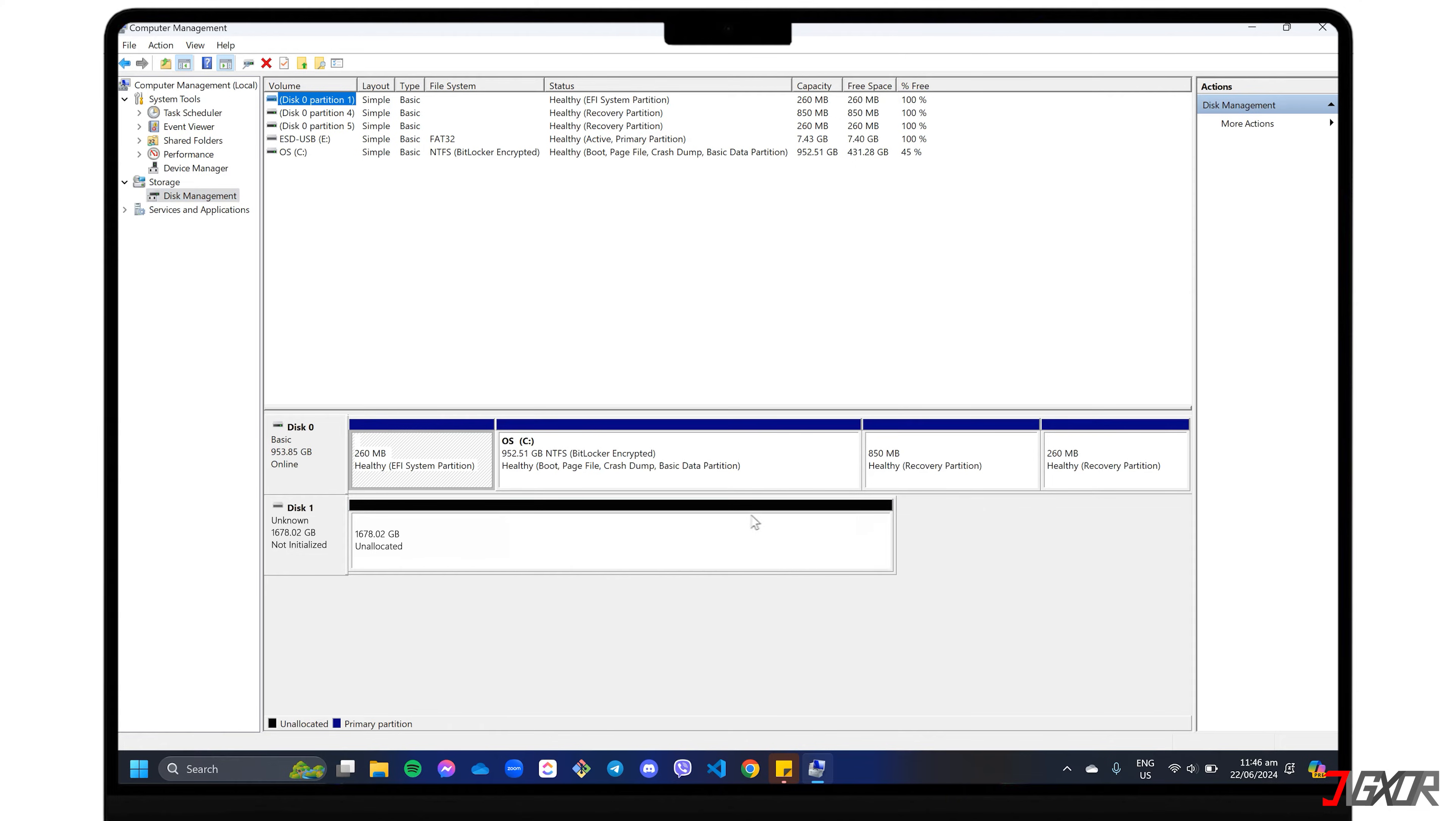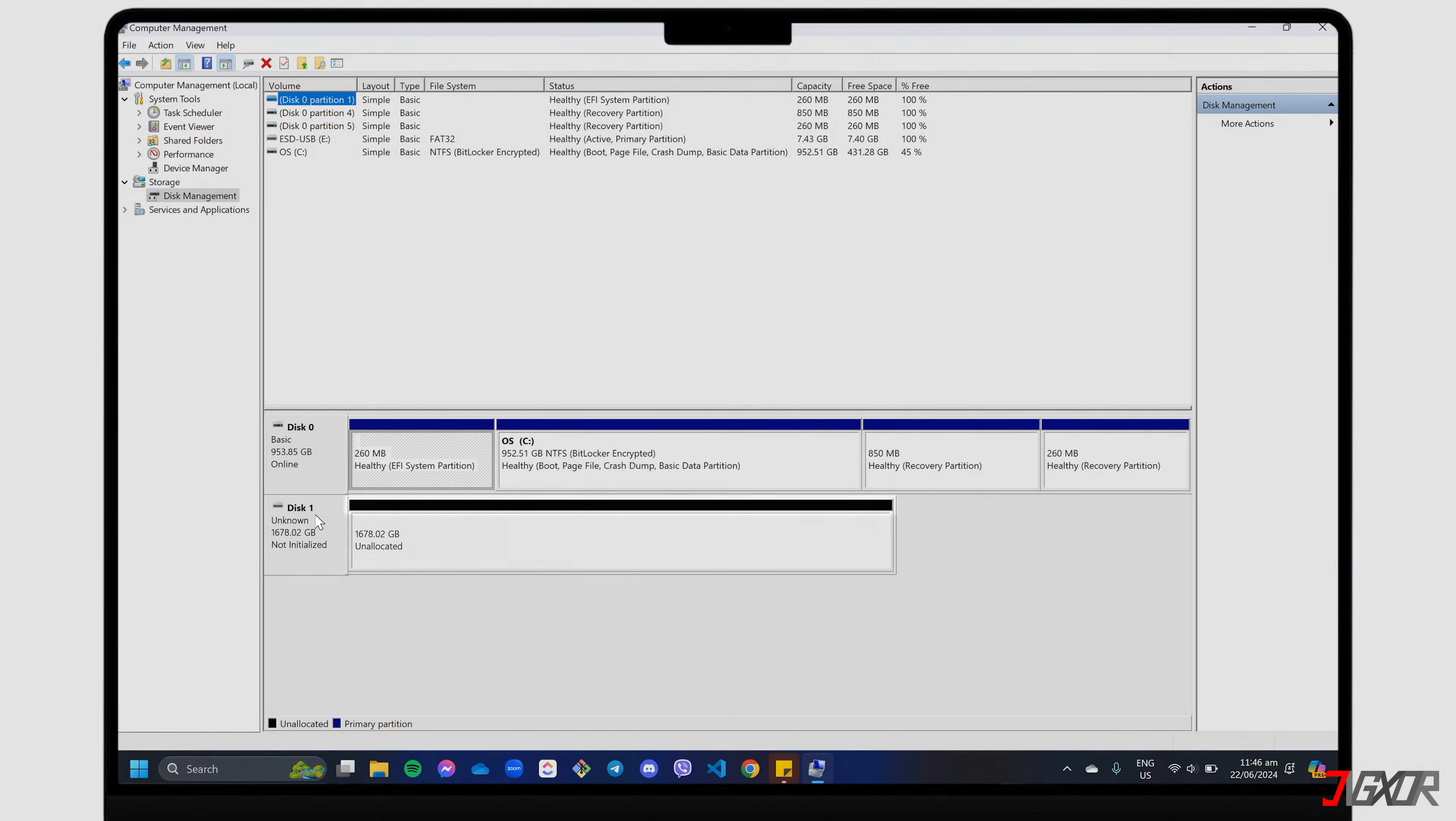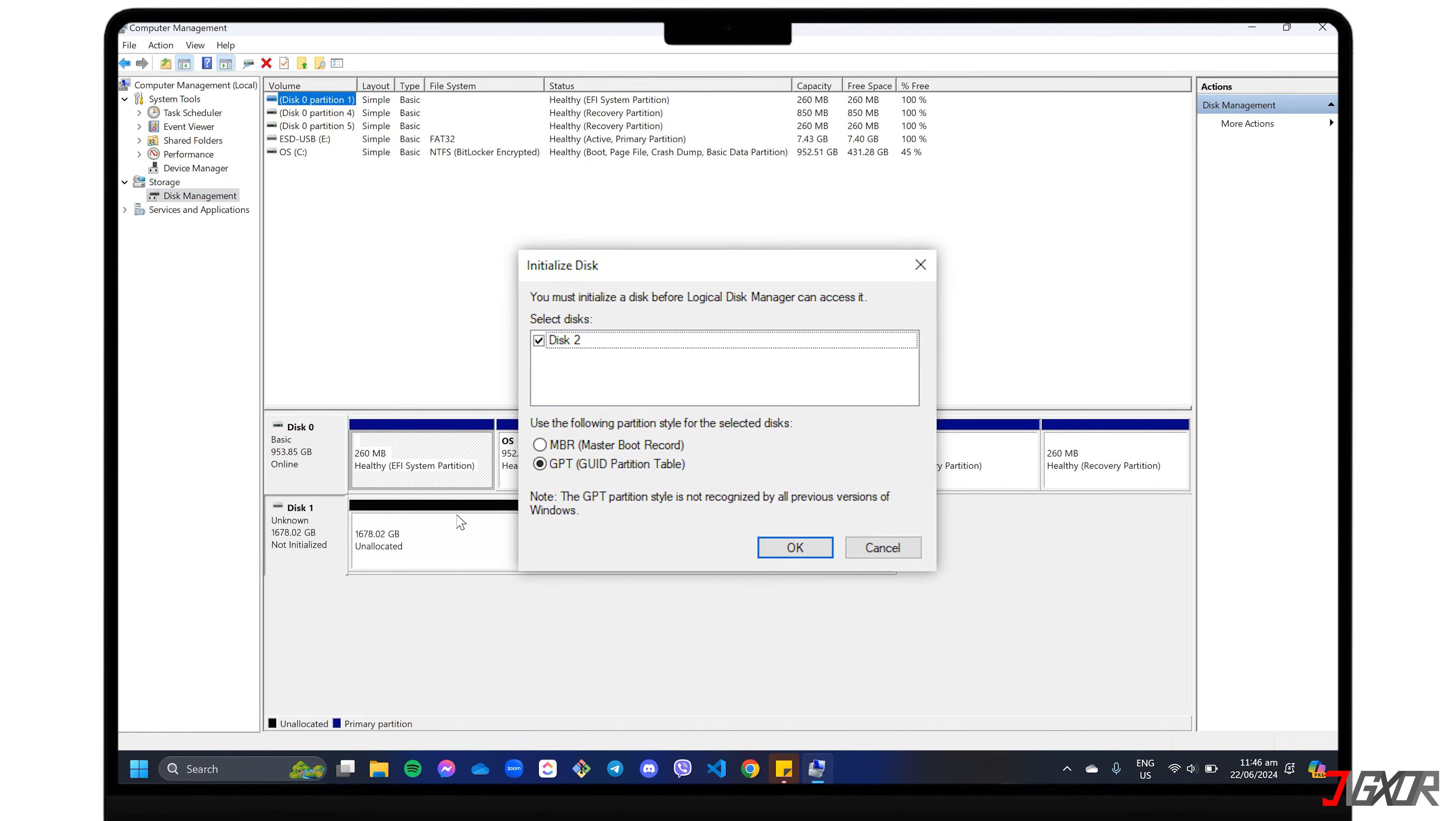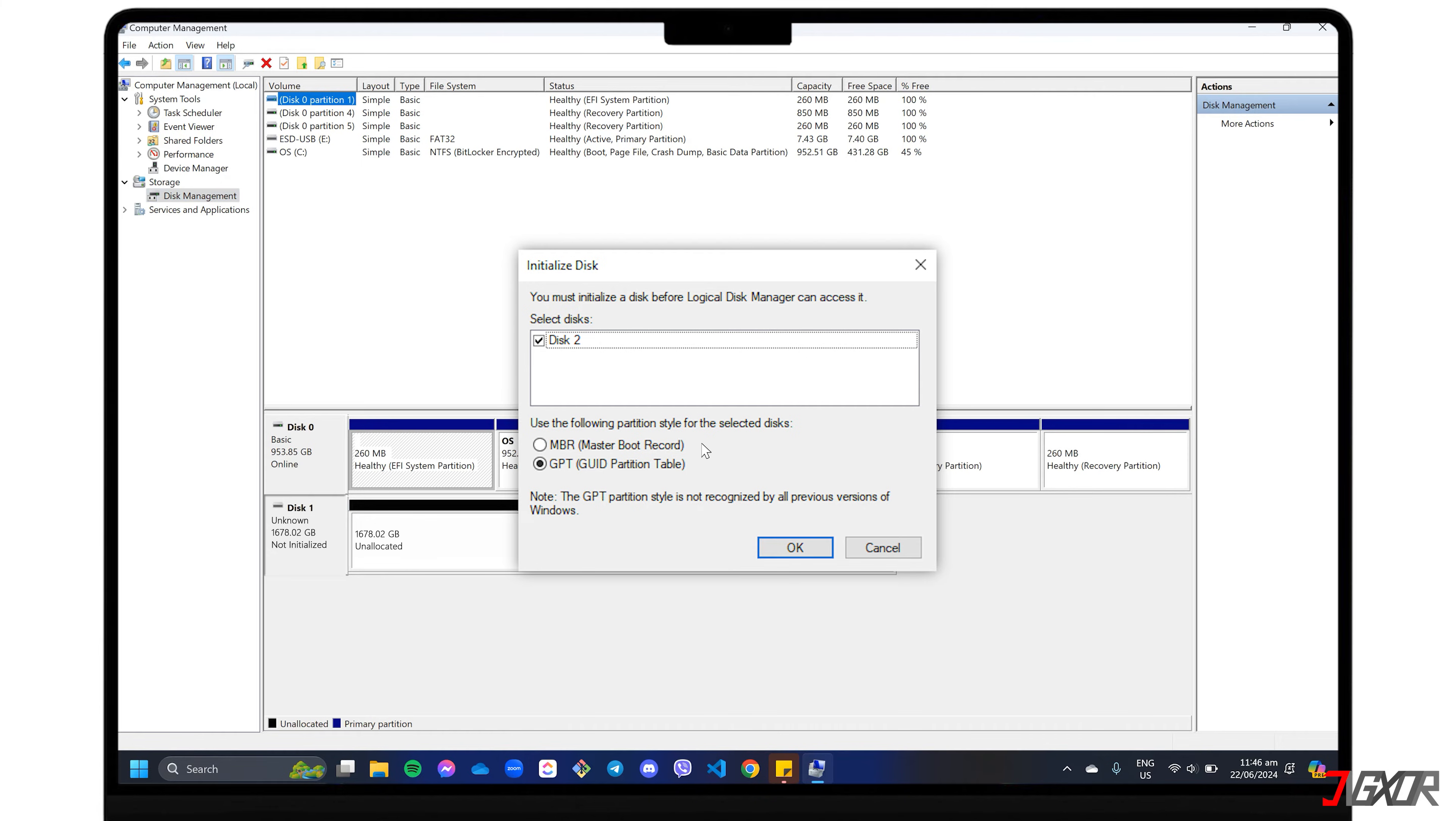Next, find the drive you want to initialize, which is easily identifiable with its black header. Right-click on it and choose Initialize Disk. Double-check you've got the right disk selected, then choose between Master Boot Record and GUID Partition Table for your partition style. Usually, GPT is the best choice for newer systems and larger drives. Once you've made your choice, click OK to confirm.